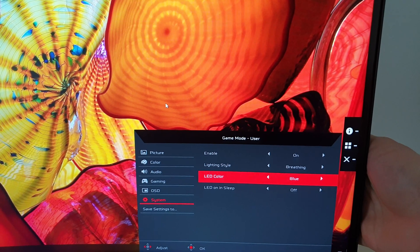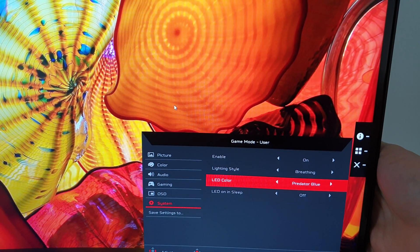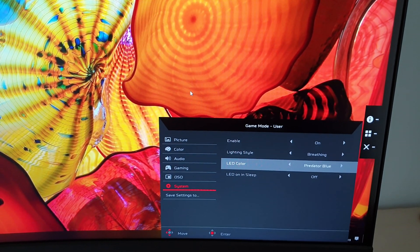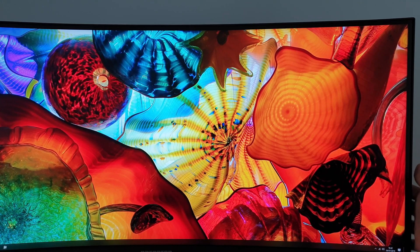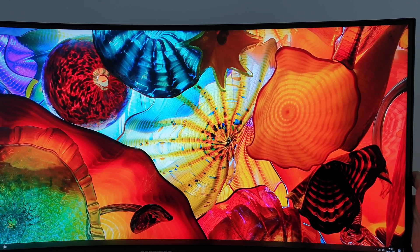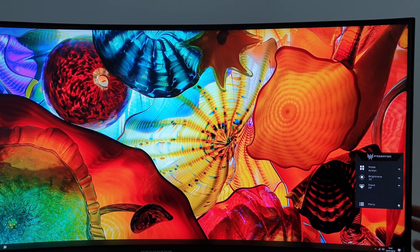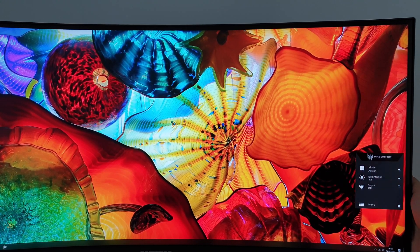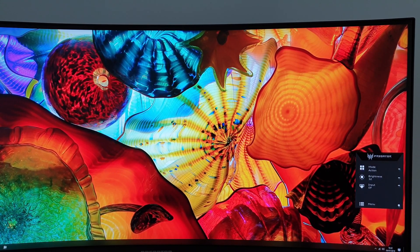I believe it can also be controlled by software or at least you will be able to do that in the future. The menu can be accessed by pressing any of the buttons or pressing the OSD joystick in or by just twiddling the OSD joystick.